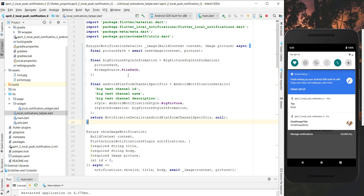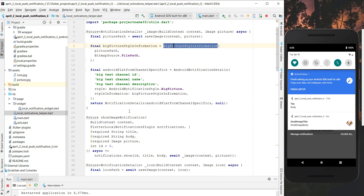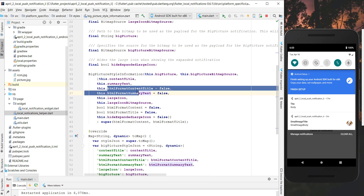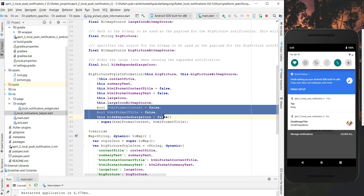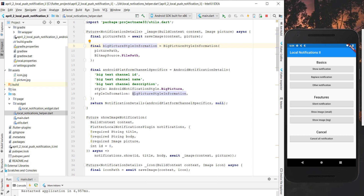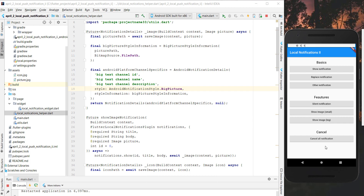In the image method we also call saveImage to store the image locally and get the path, then put the picture path into a BigPictureStyleInformation object. This has a lot of modifiable properties — it supports HTML format for text and other properties — and we pass our image inside. In AndroidNotificationDetails we put this BigPictureStyleInformation into the styleInformation property and set the style to BigPicture. After hot restarting, we have the 'Show Image' button on the right side.